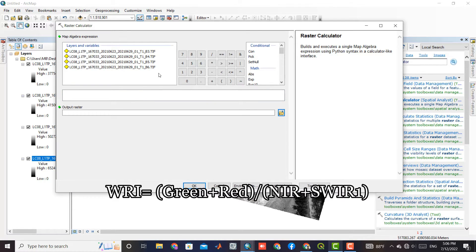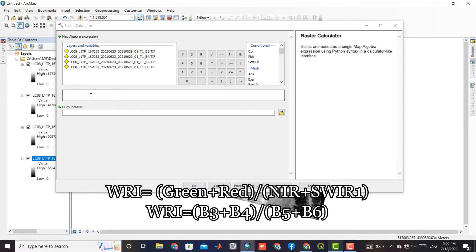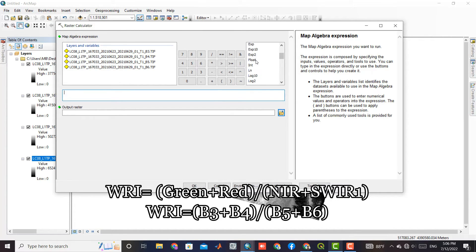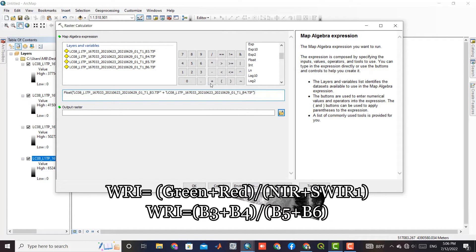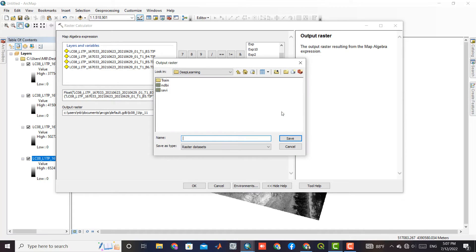Based on the following formula, we can write the WRI index formula in the raster calculator. Then we specify a path to save the output.